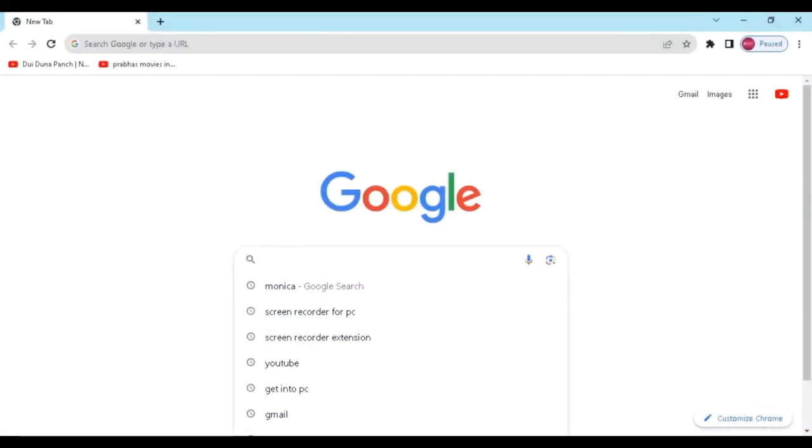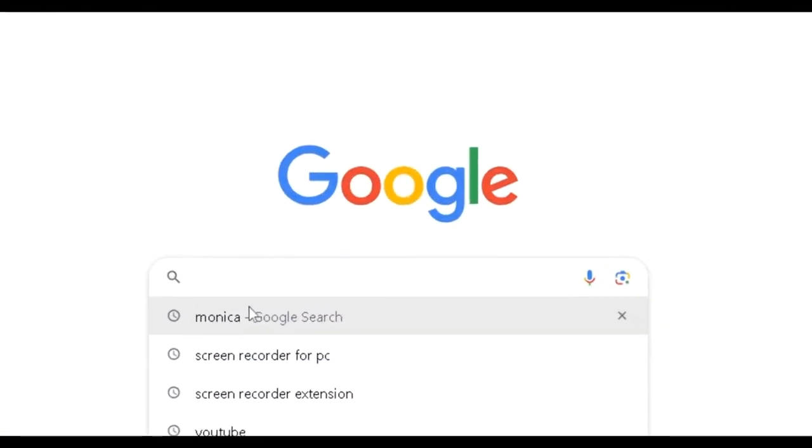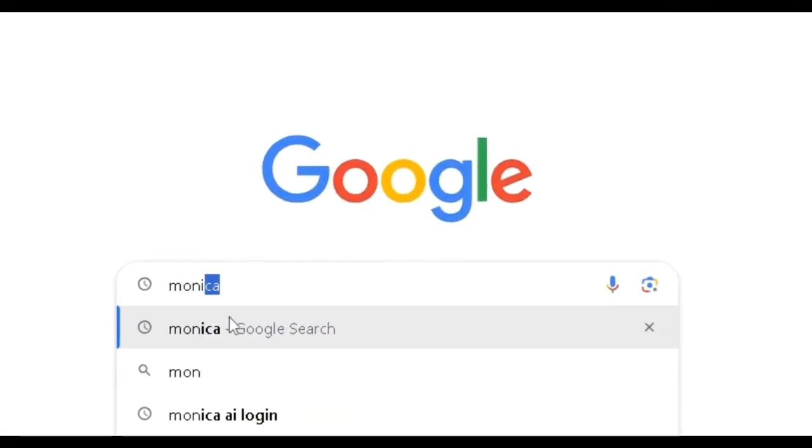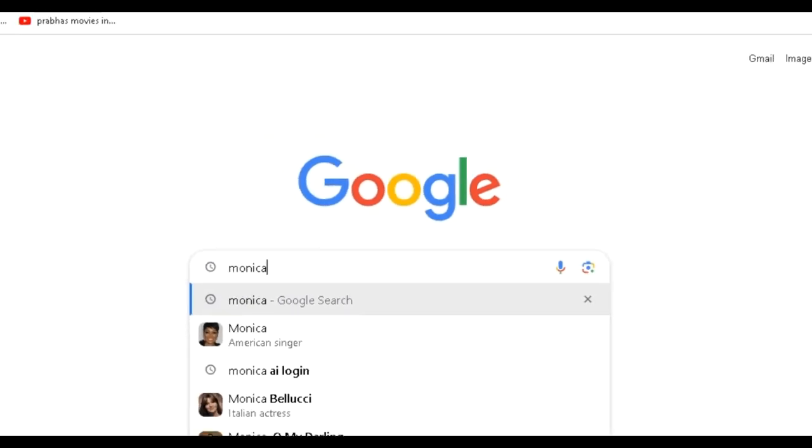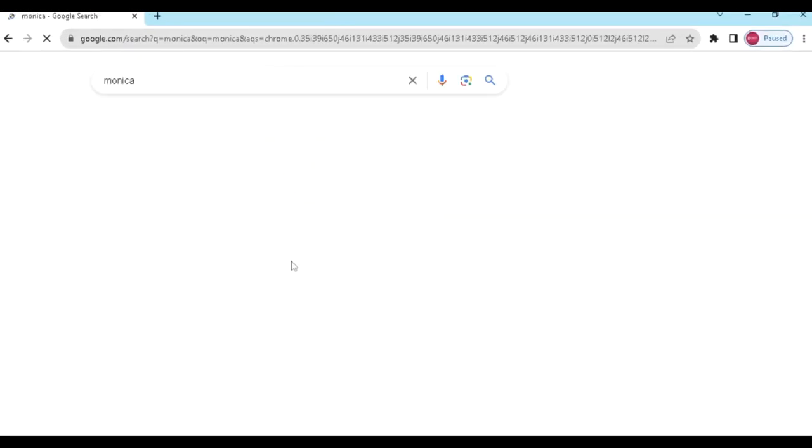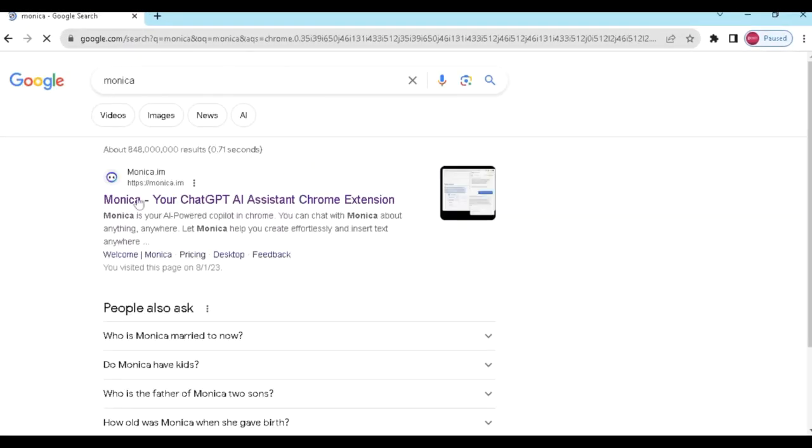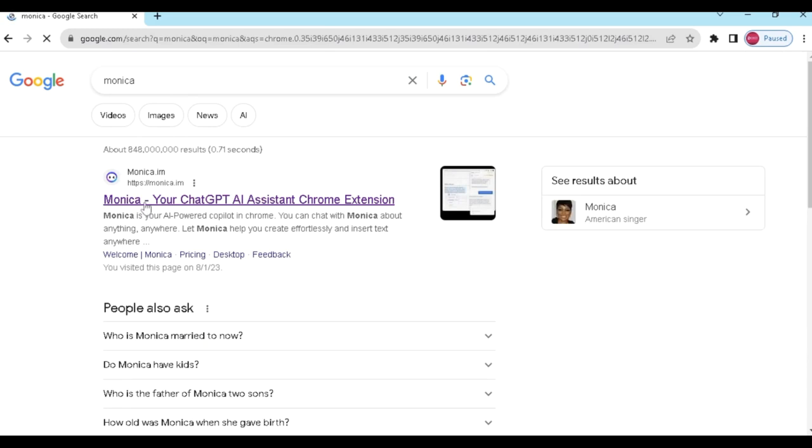At first, open any browser and search for Monica. After searching, click on the first website.